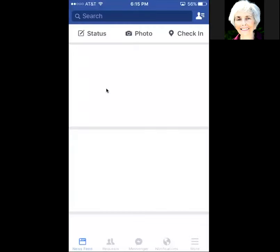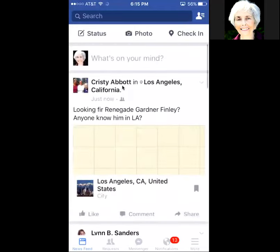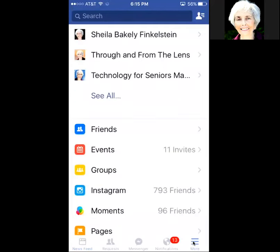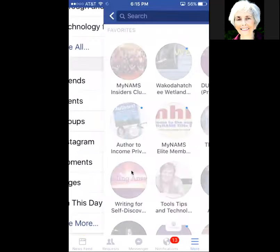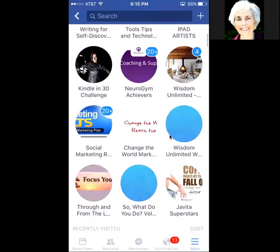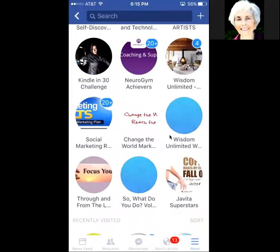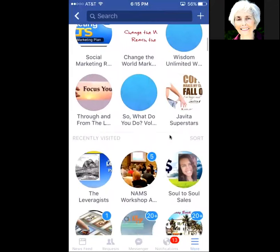First thing is to open your Facebook app and go into the group. On your page, find Groups by going down to the bottom right — tap the three parallel lines, then find Groups just below the center. Go into Groups and scroll to find the particular group you want to create an album in. This is the Through and From the Lens group — tapping on that now.